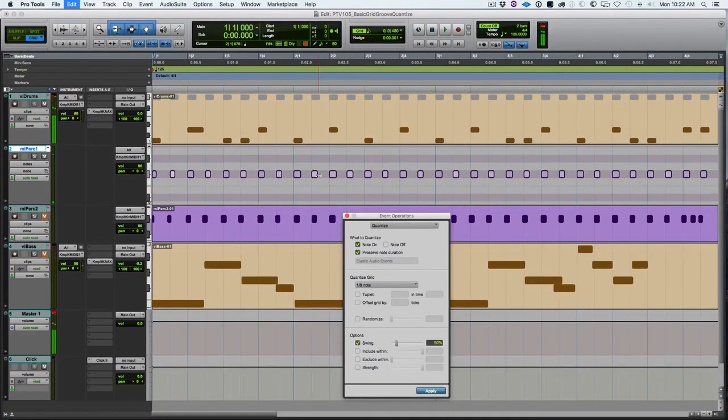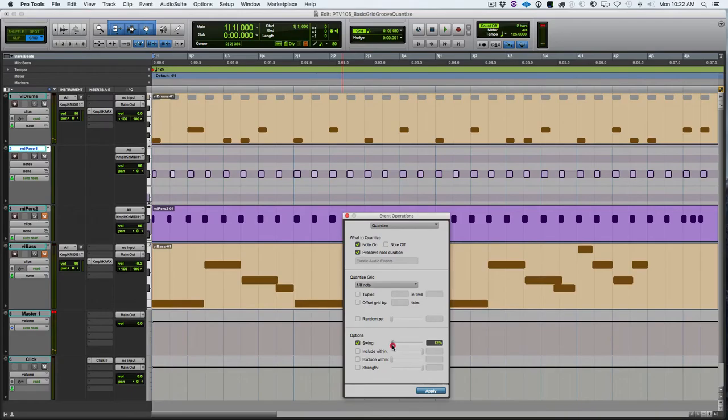At 100% it creates what is called a shuffle. For me, usually I like 10-20% of swing, but it just depends on what you're working on.